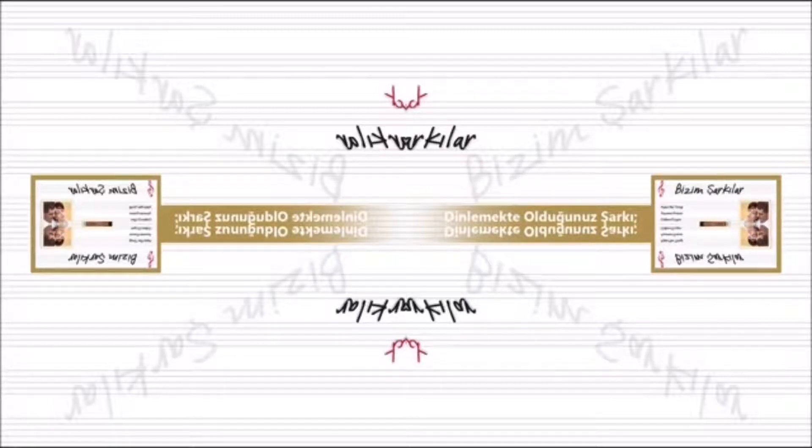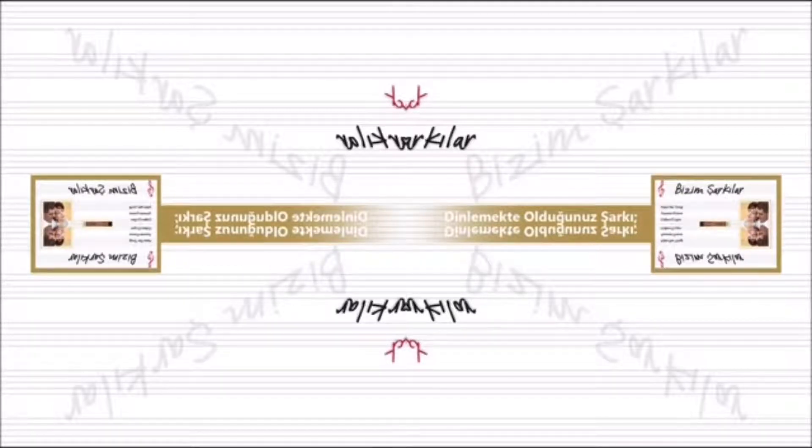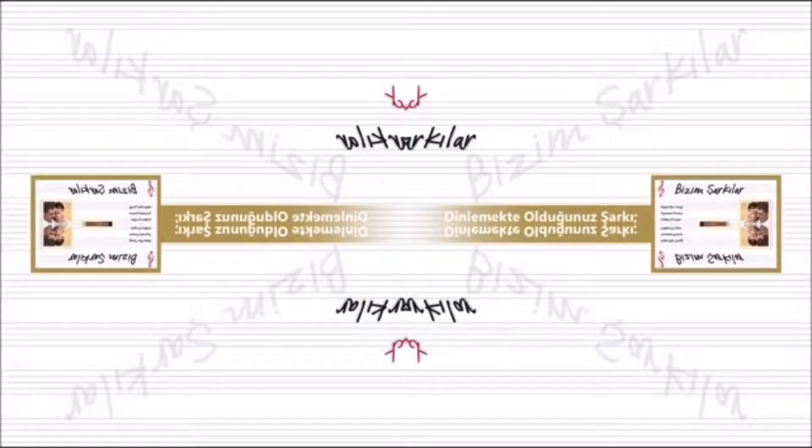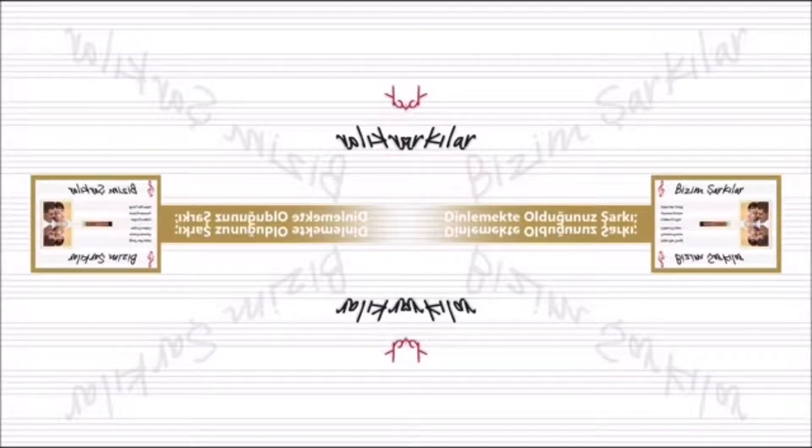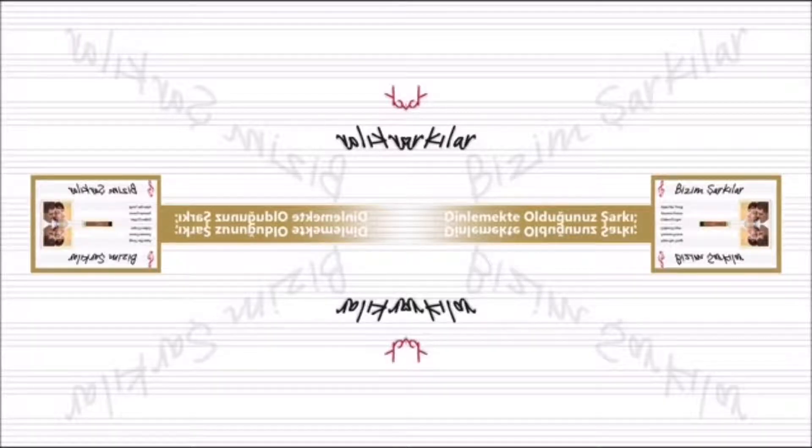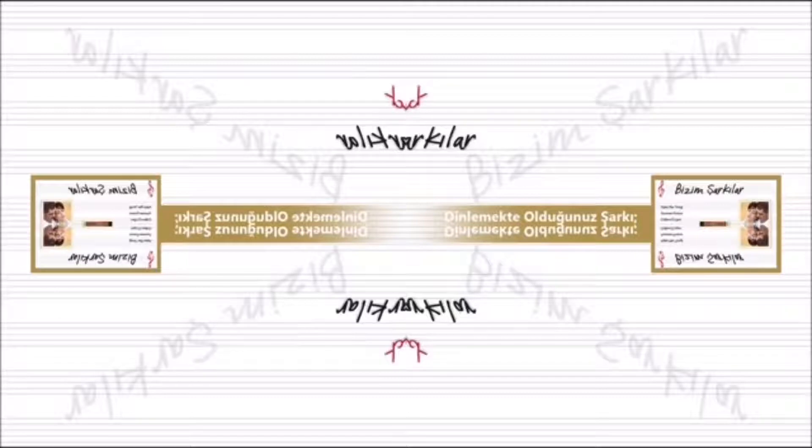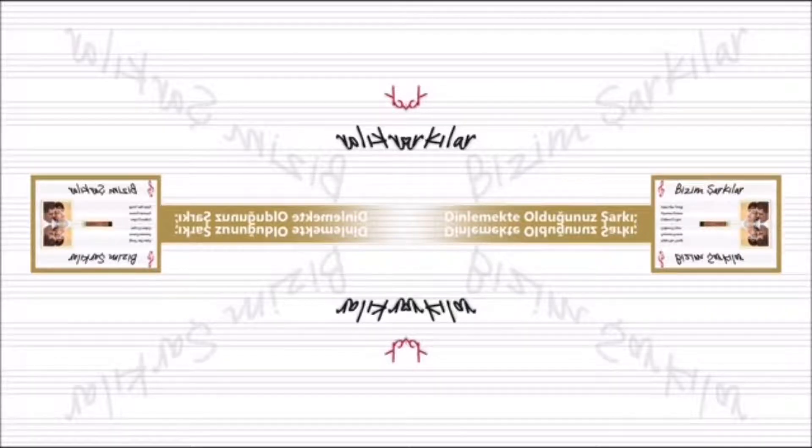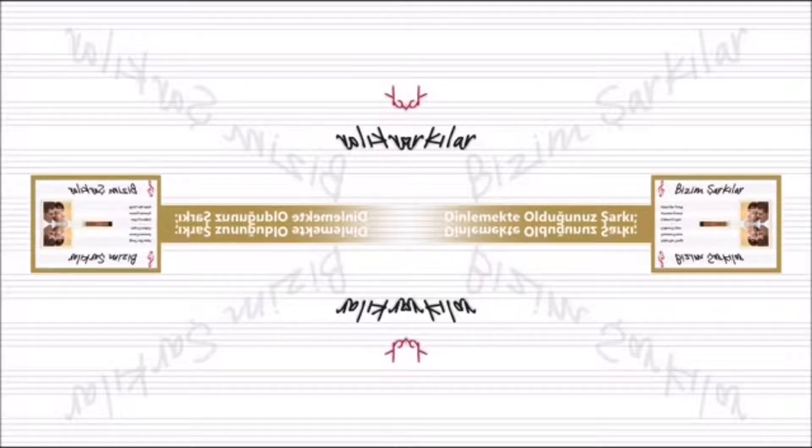Ölüm oldu düş peşime, ecel oldu al başıma, eriyor içim yanıyor giderek, yine de dayanamam sana ben. Ölüm oldu düş peşime, ecel oldu al başıma, eriyor içim yanıyor giderek,